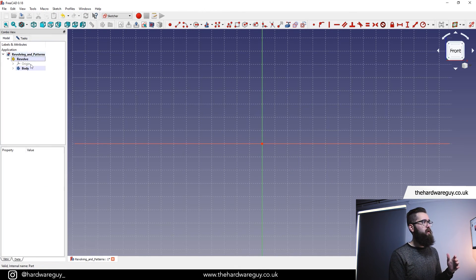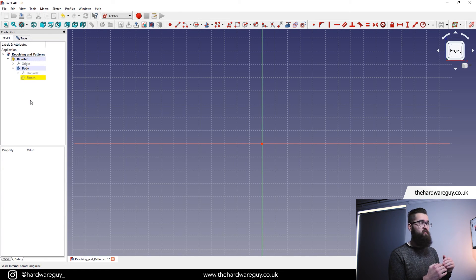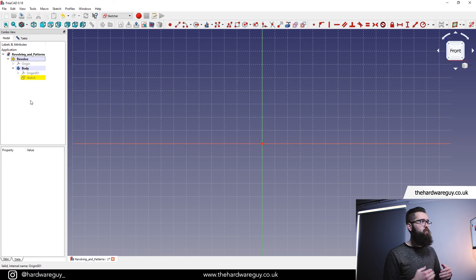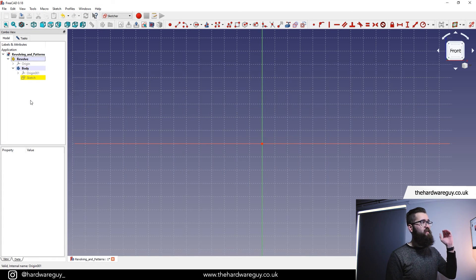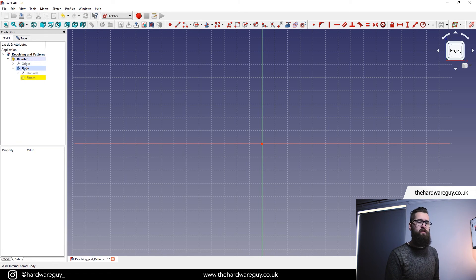If we come back to the model tab and look at our part tree, you can really see now how we break down our designs into all these different parts. It's good practice to do this whenever you're creating something new or adding something to the model — make sure you create a new part. We now have this nice tiered approach where we've got a part, inside the part we have the body, and inside the body we have the sketch, and it should always be this way.